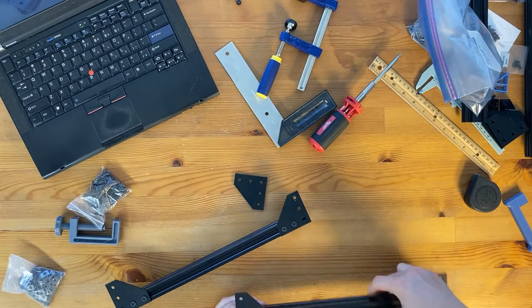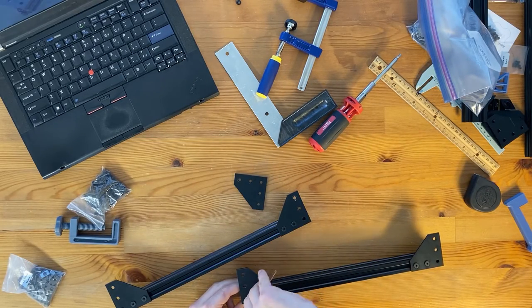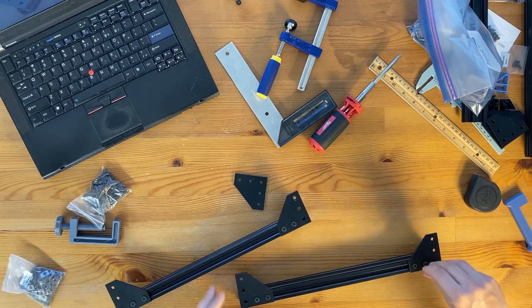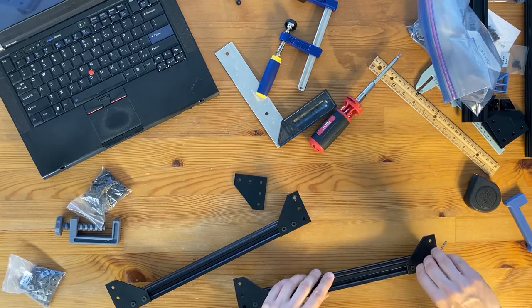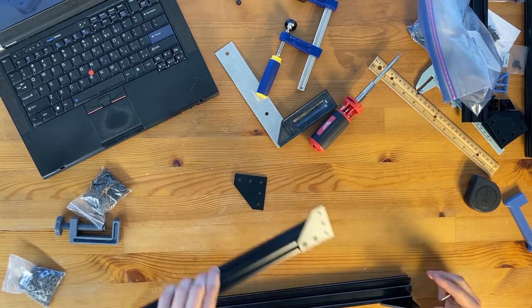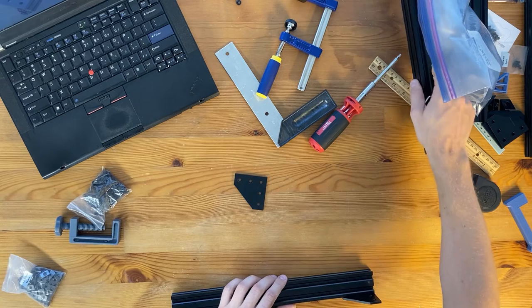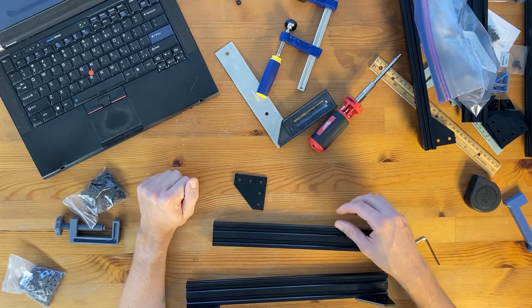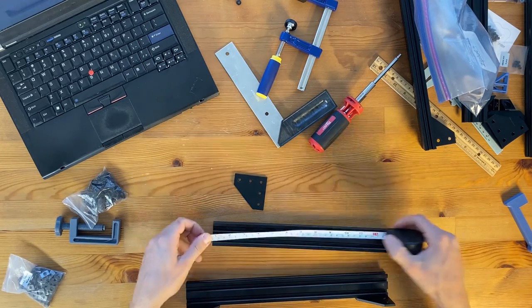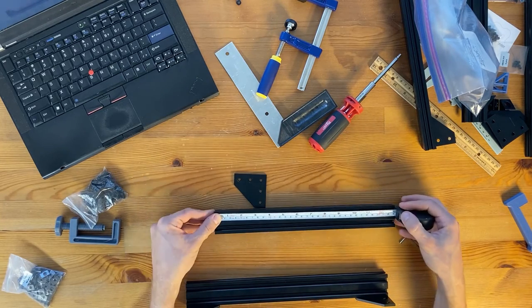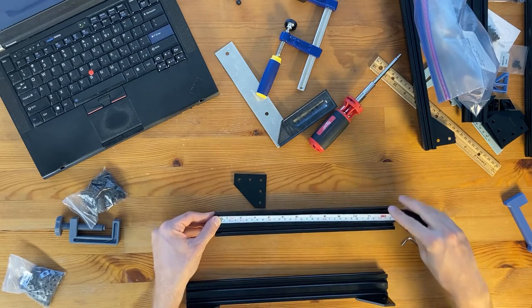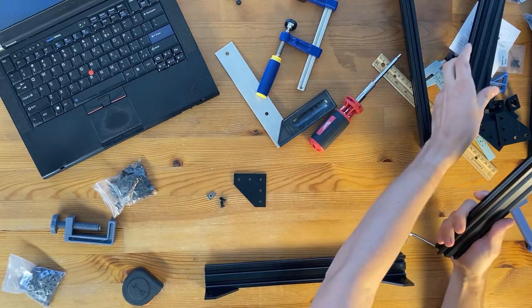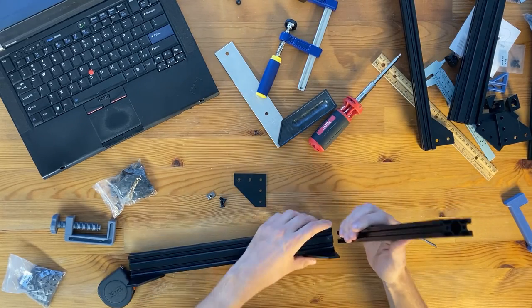I have my two pieces and now the really difficult part of the build is trying to assemble a corner that needs to be at exactly 90 degrees. Take your time with this step. We're taking the 331 millimeter piece now.